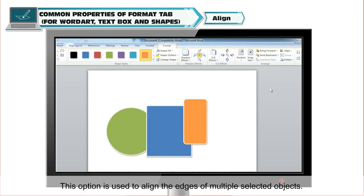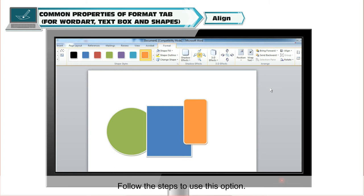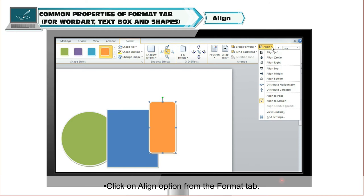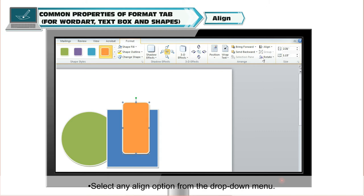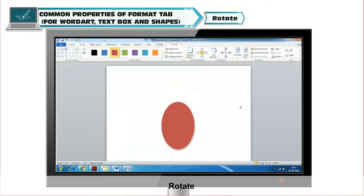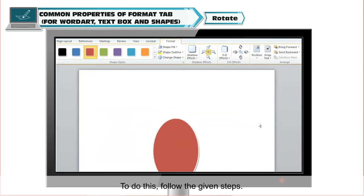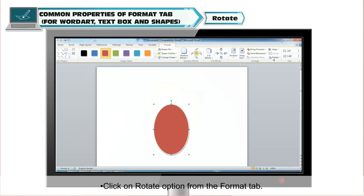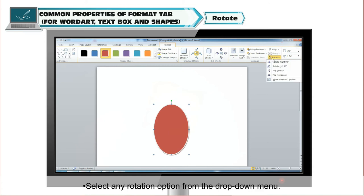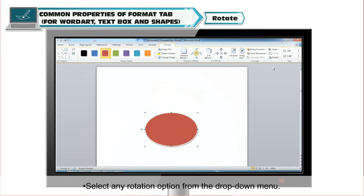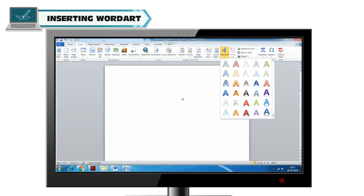Align. This option is used to align the edges of multiple selected objects. Select the objects and click on the Align option from the Format tab. Select any Align option from the drop-down menu. The Rotate option is used to flip or rotate the selected object. Select the object, click on the Rotate option from the Format tab, and select any Rotate option from the drop-down menu.